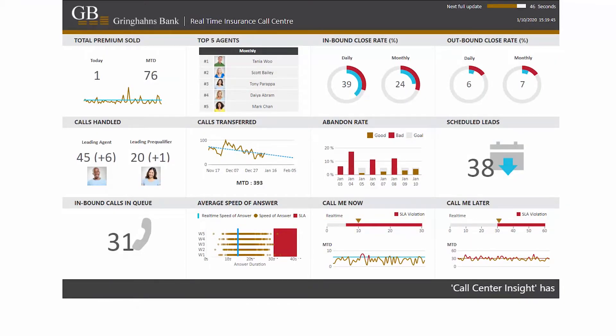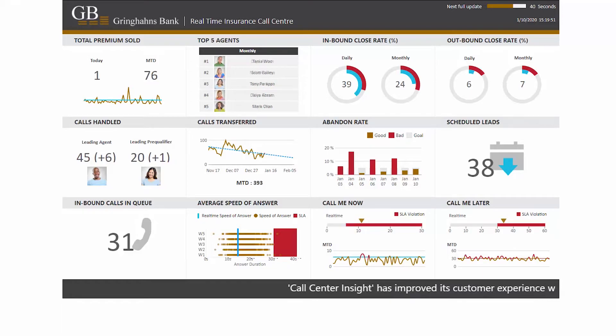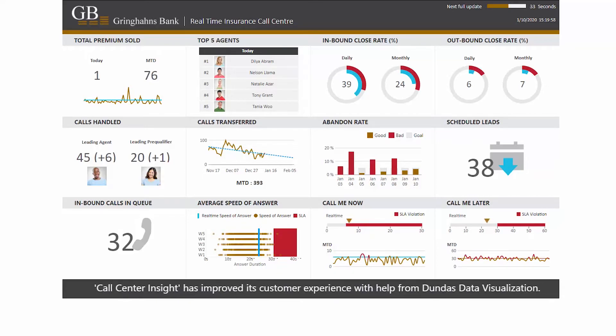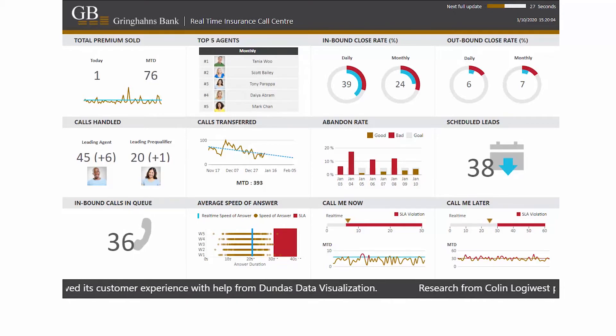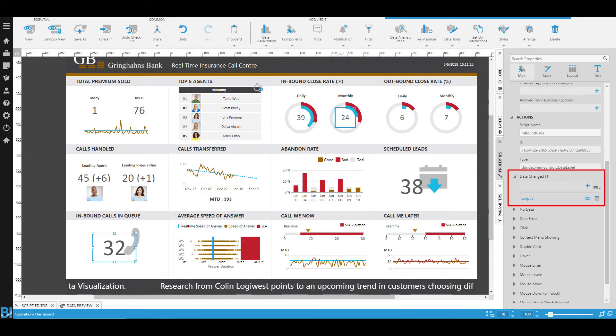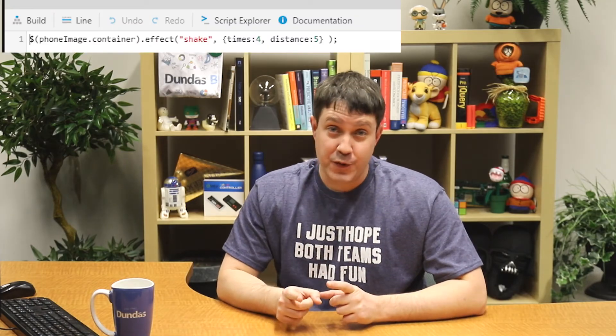Finally, there is the capability to do something custom if you'd like a completely different experience. Here's a call center dashboard — if you look at the bottom left-hand corner, we're showing the number of calls in queue, and you'll notice every once in a while that the image of a phone is shaking. That's to draw the user's attention to a change in the previous value. Every visualization on a dashboard has an event called data changed, and all we've done here is stick a single line of code in there to shake the image every time the data has changed for that data label. There are a lot of neat animations you could add on top of this using the data changed event.